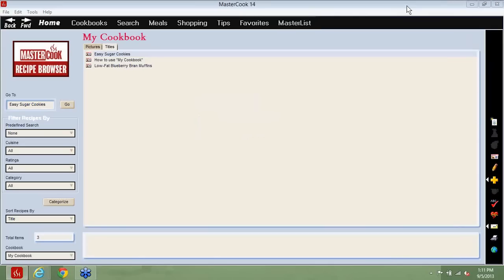The next question: does the web import feature work on recipes on blog sites? It definitely should. There are a lot of great blog sites that have been captured so far, and we are constantly working to support more sites and to support the sites we do even better. But if you run into one that doesn't import quite right, you can send a support ticket using our support website, support.mastercook.com. Just let us know what recipe on what website you had the problem, and it helps if you let us know whether you have the problem with every recipe on the website versus just that one recipe — it helps us understand the magnitude of the problem.